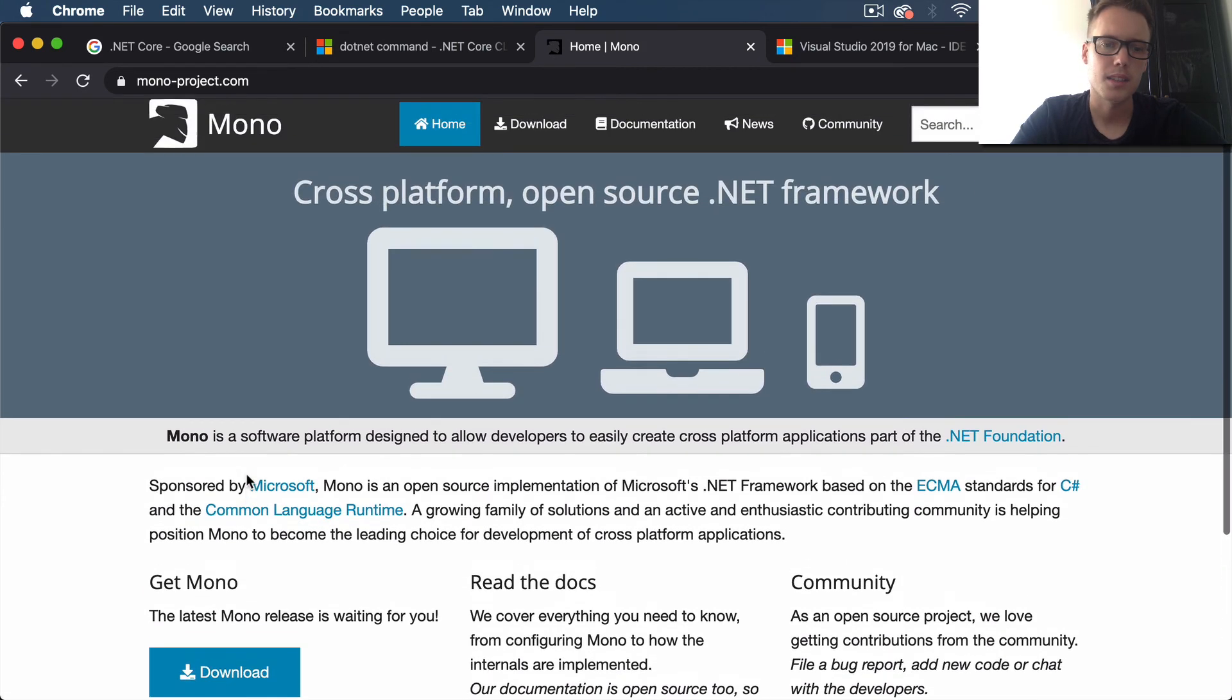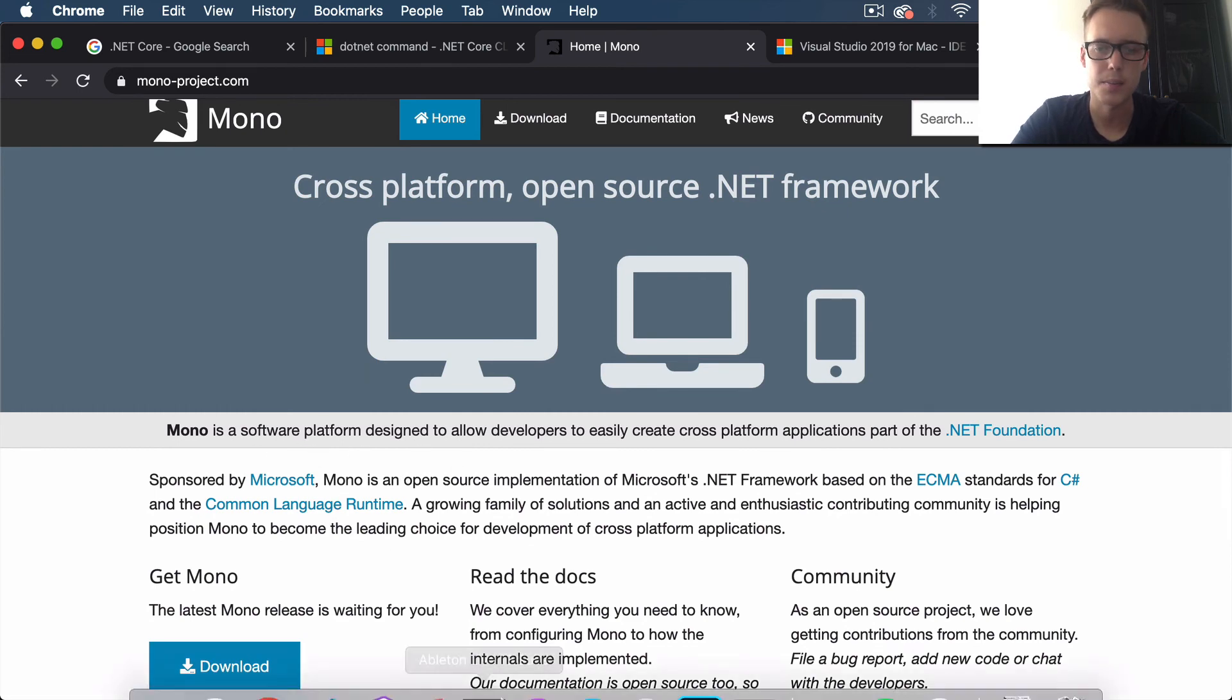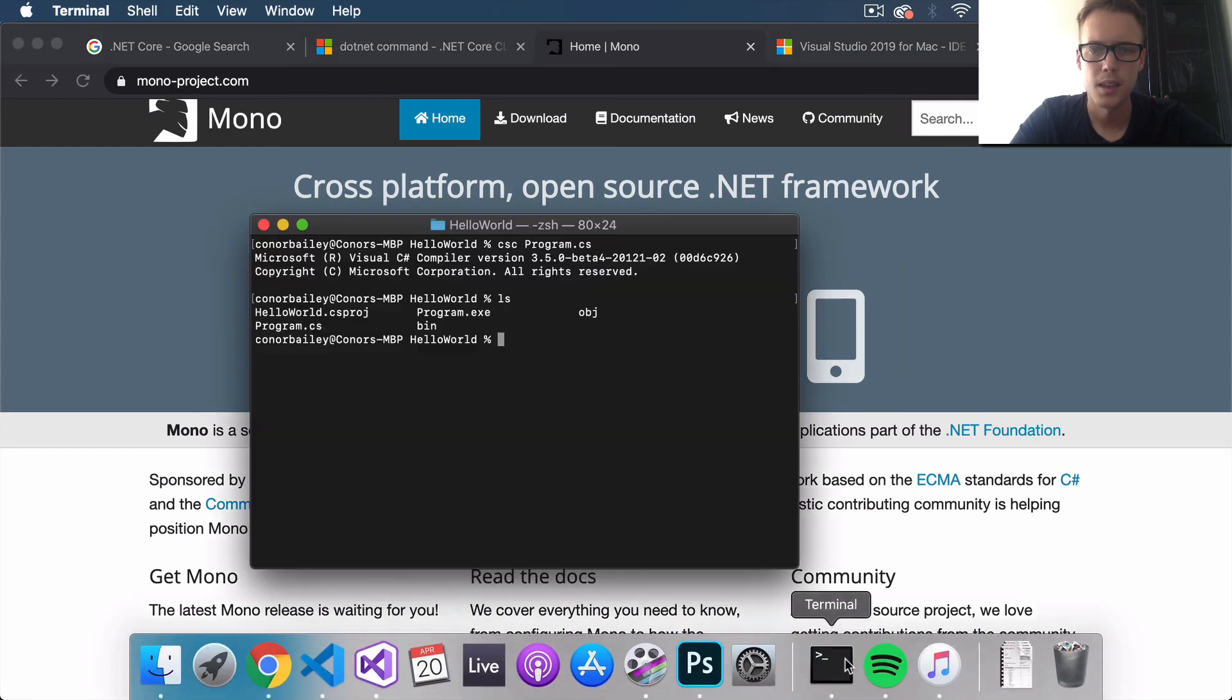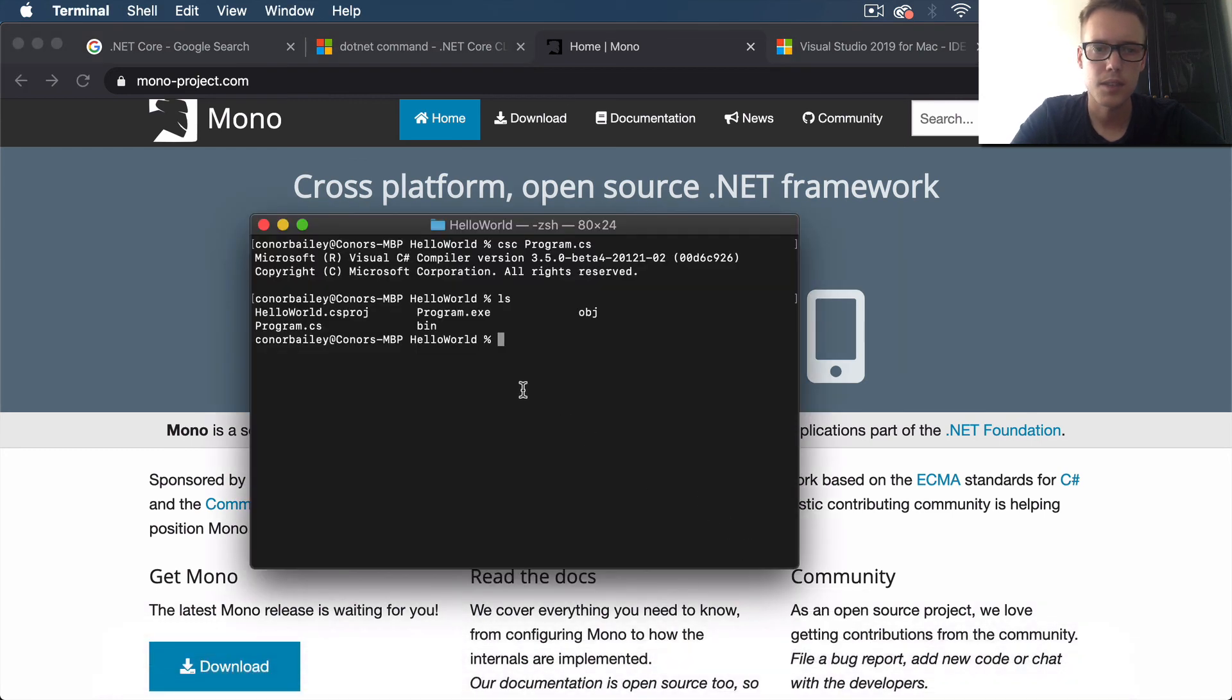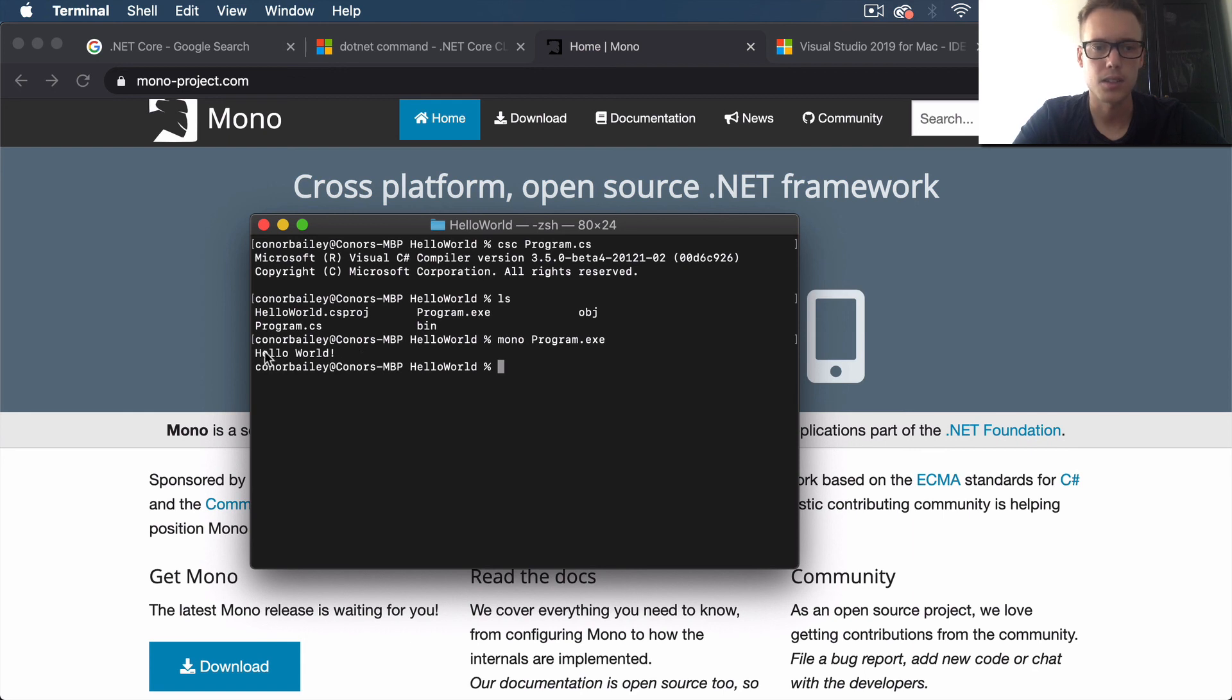So if we do mono and then program.exe, you can now see we get "Hello World" displayed in the console there as well.